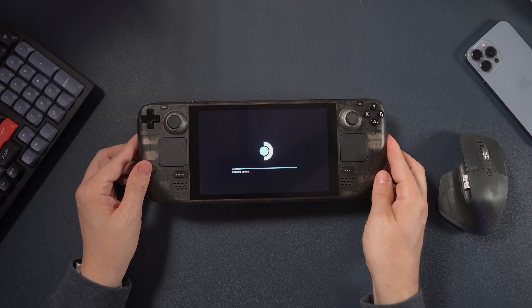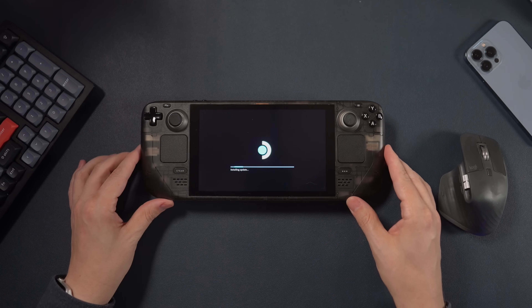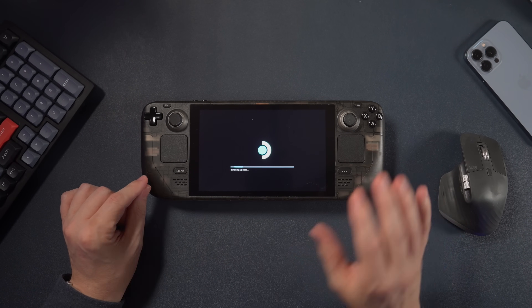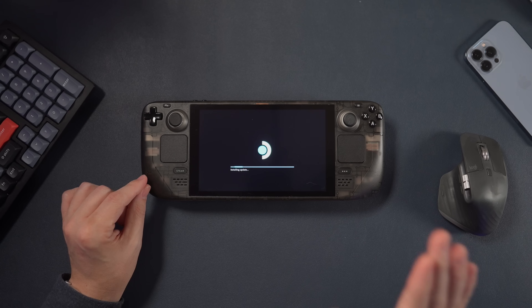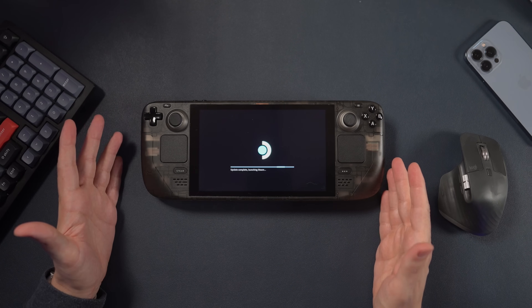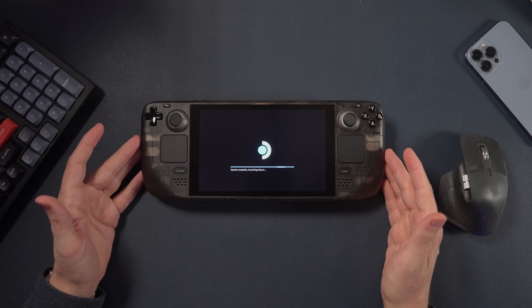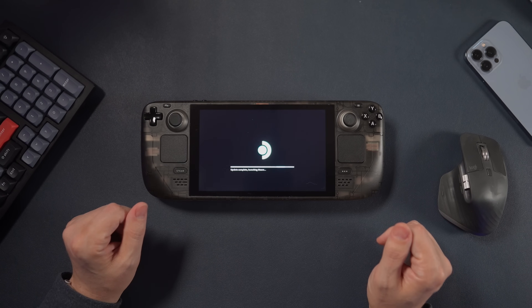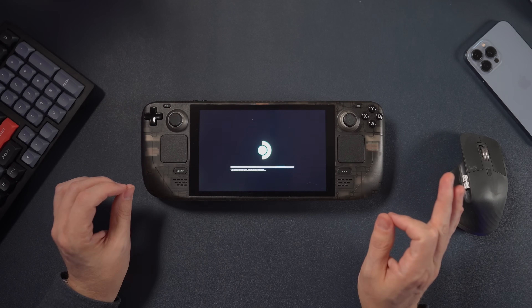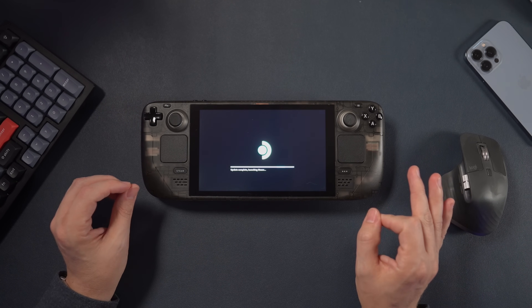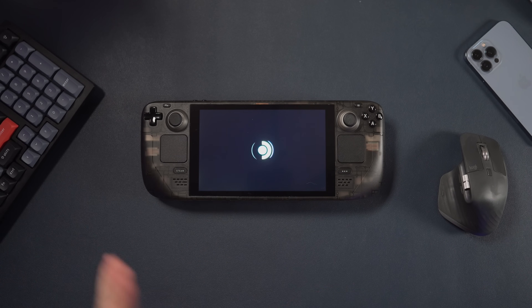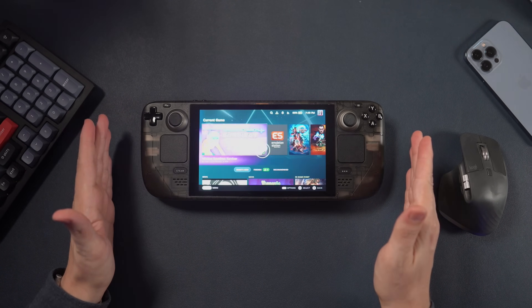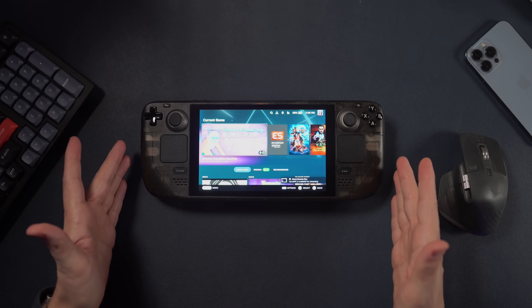So now it's installing the new update. While it does that, I thought I would point out that I've got this awesome clear shell from JSOX. They did provide it to me for free, but they are not paying for this video. It was a nightmare to put on — it took me seven hours. I did it as a live stream from start to finish, but I think it turned out really, really well.